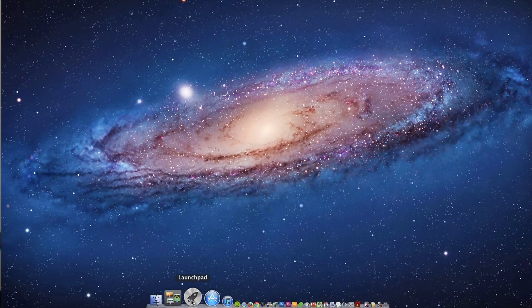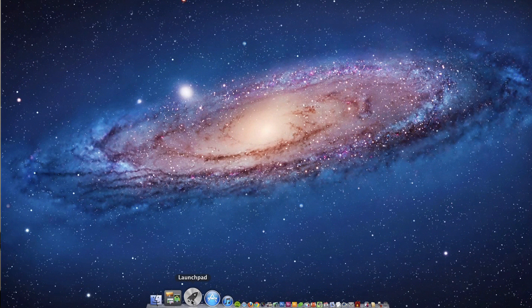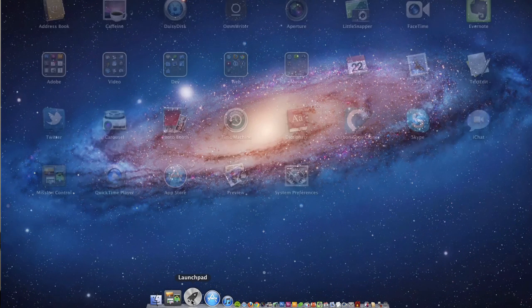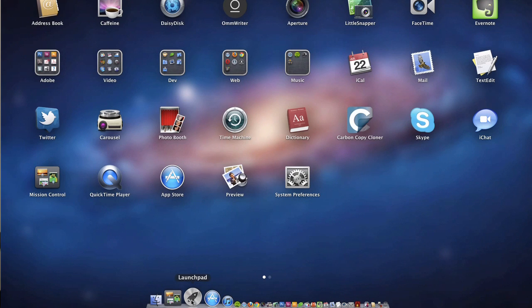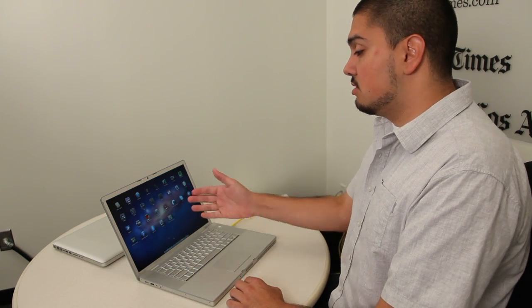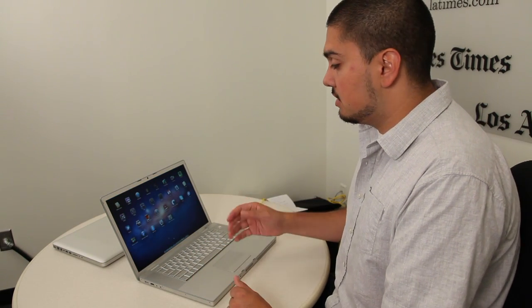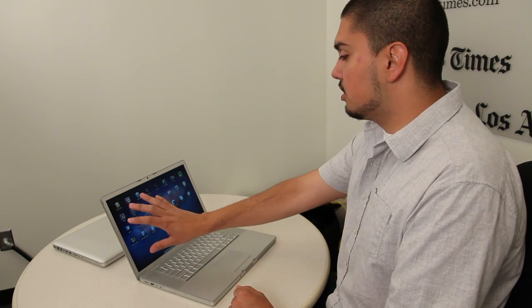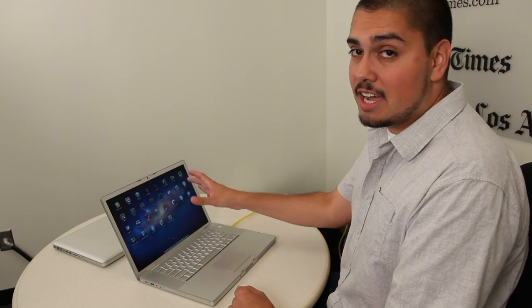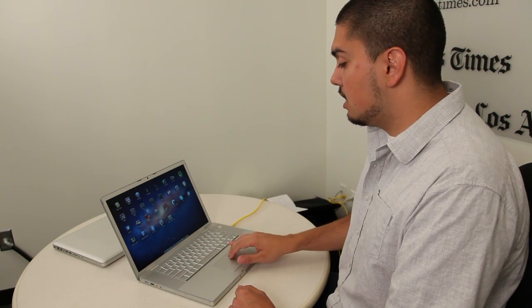For those who just got Lion installed, one of the first things that you may notice is a new feature called Launchpad. And it looks just like an iPad, basically. You have your app icons laid out in a very iPad-like way.